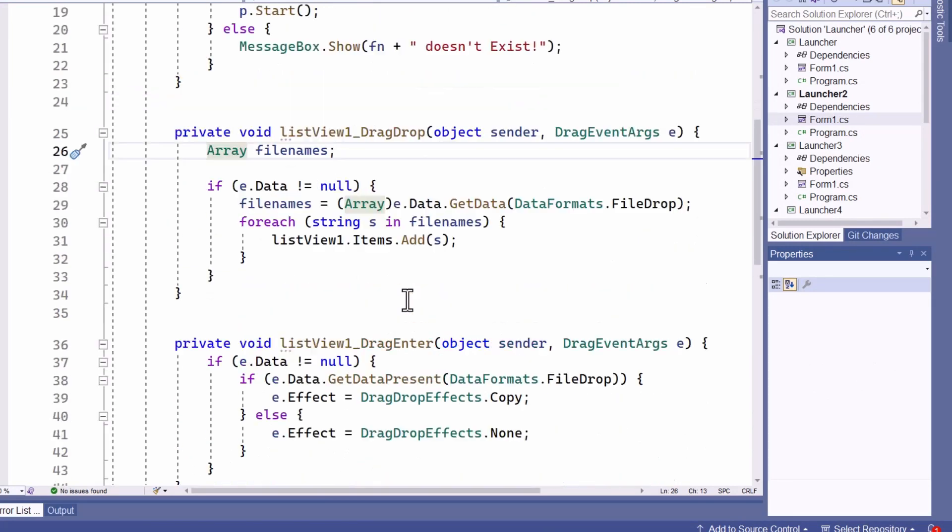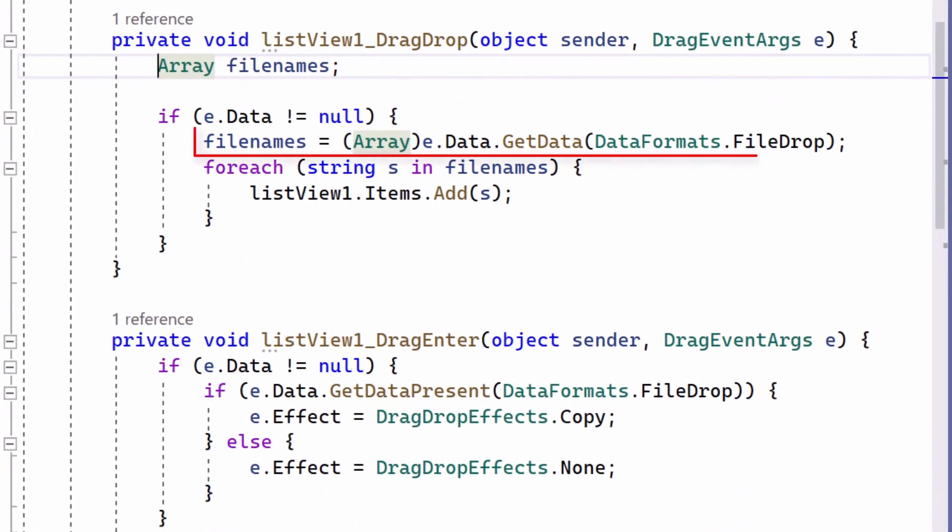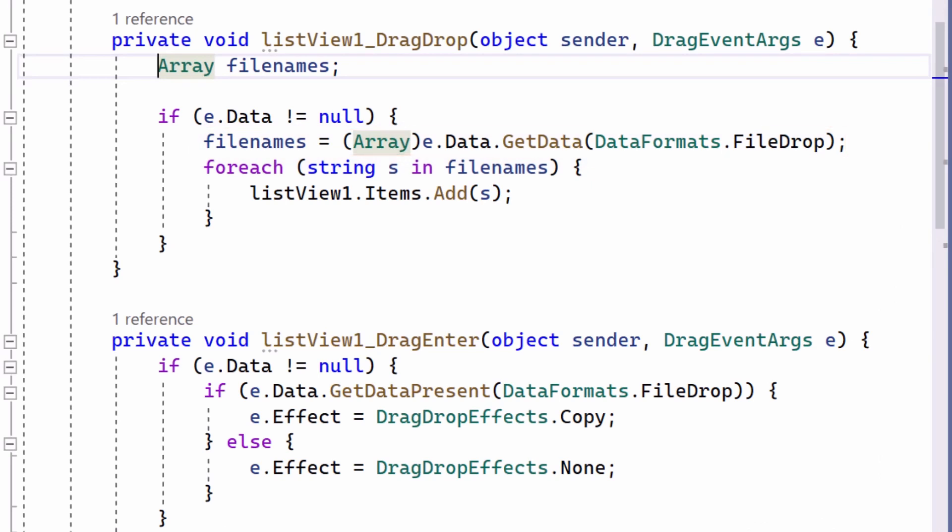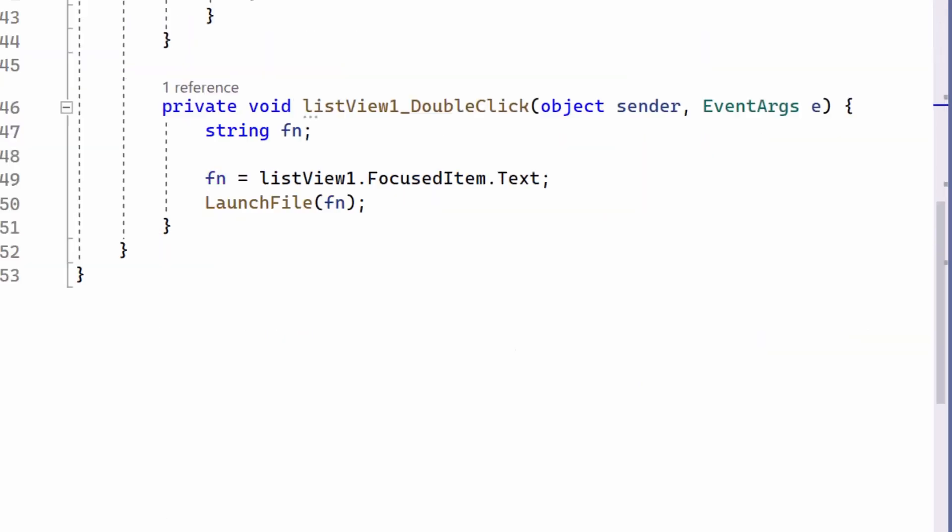So here's the drag drop event handler. This time it gets an array of file names, in fact the full paths to all the files that have been dropped if you drop multiple files from the File Explorer. And in the for each loop, it gets each path and adds that to the items of the list view.